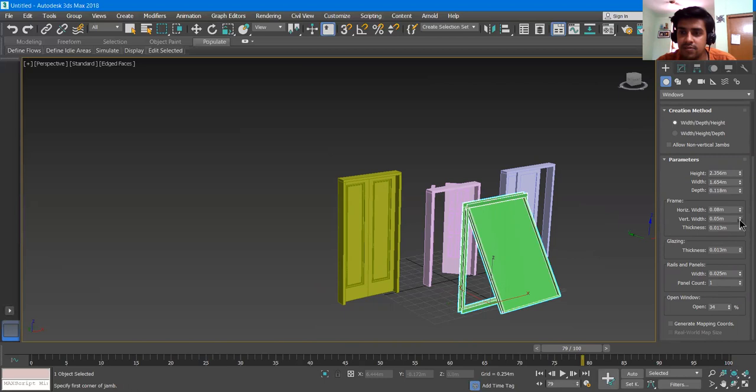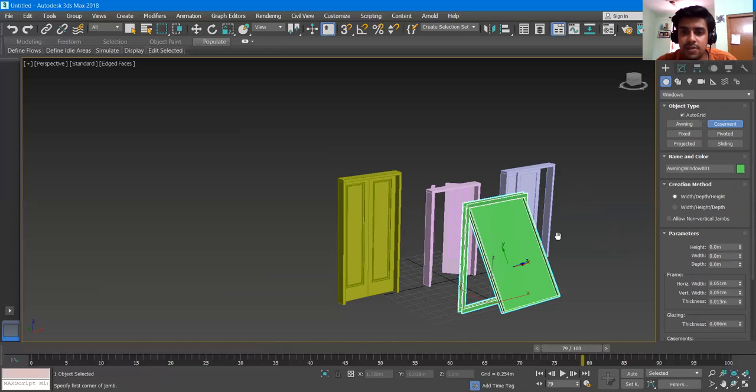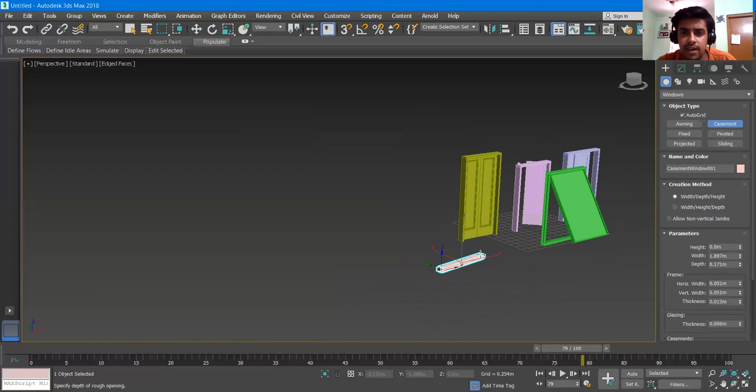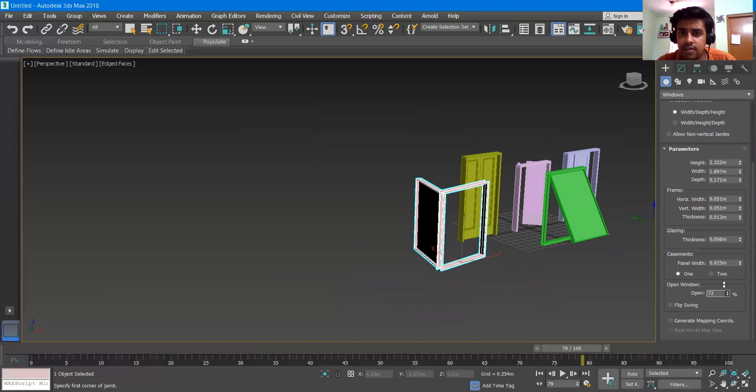Then we have a Casement window. The creation methods are the same: Width, Depth, and Height. I give it the width, then the height, and go to Open Window and give it a percentage. These are simple windows that are commonly used.